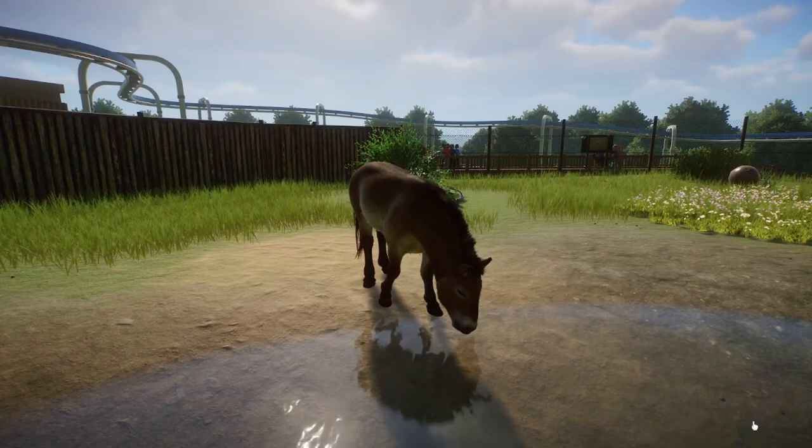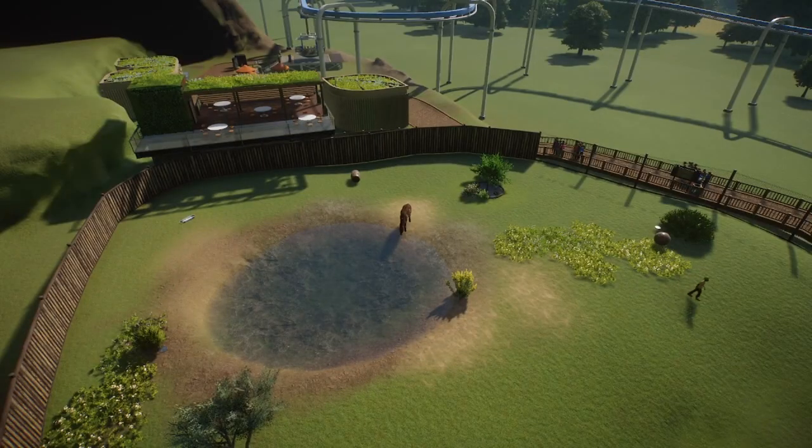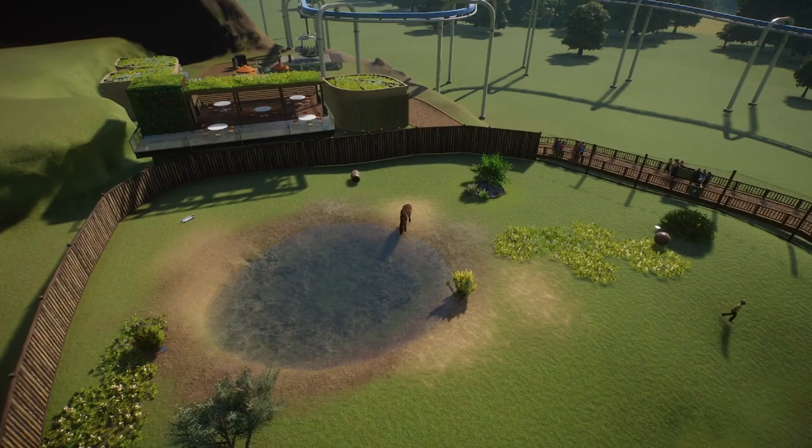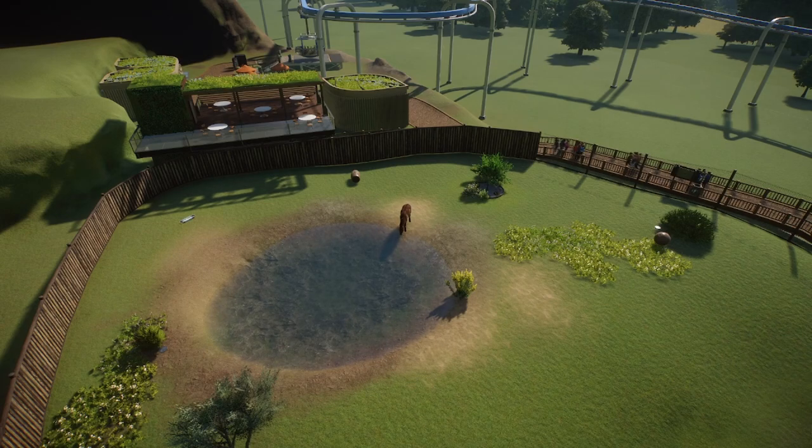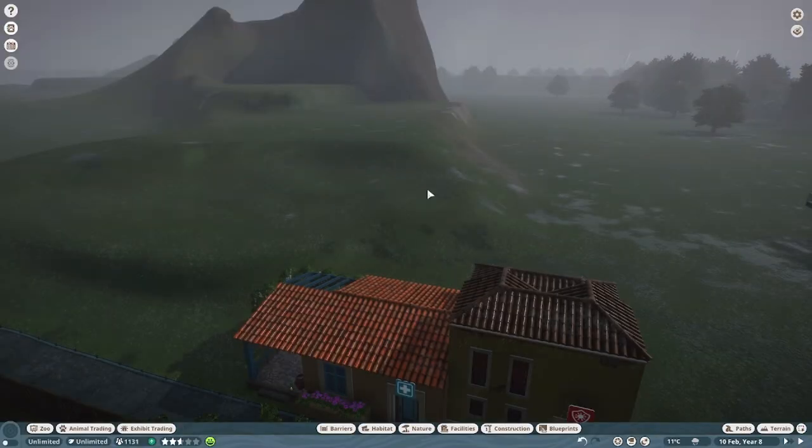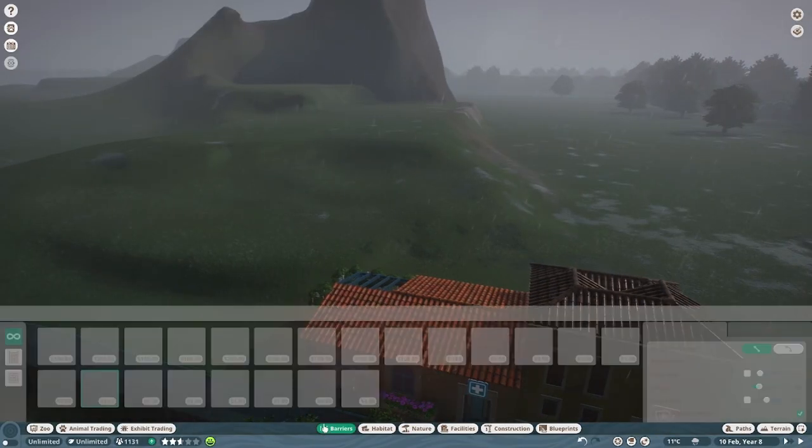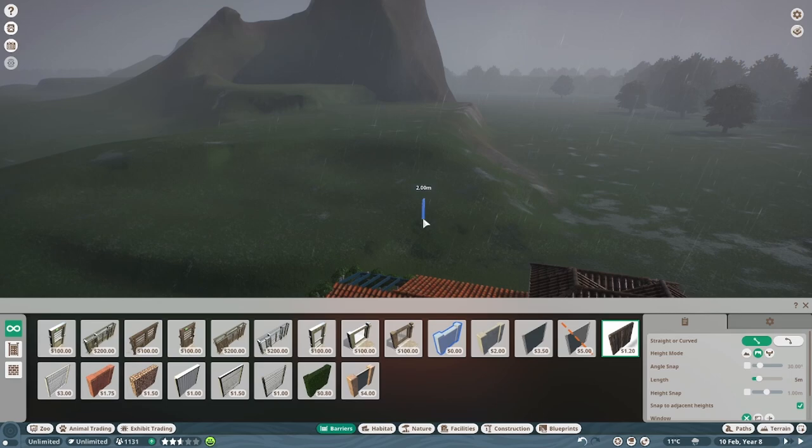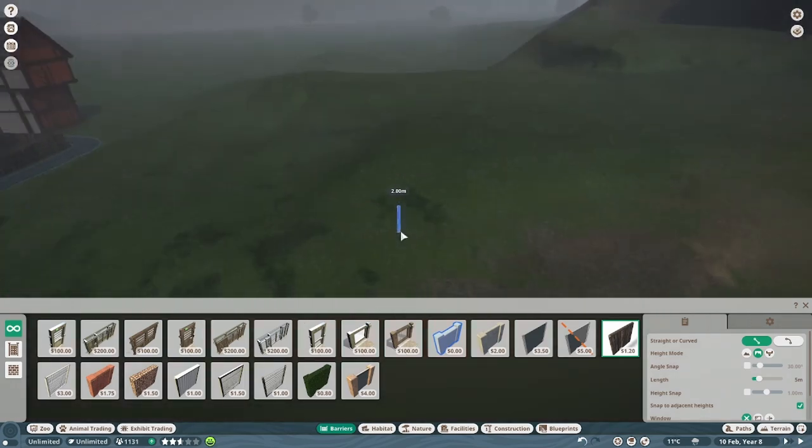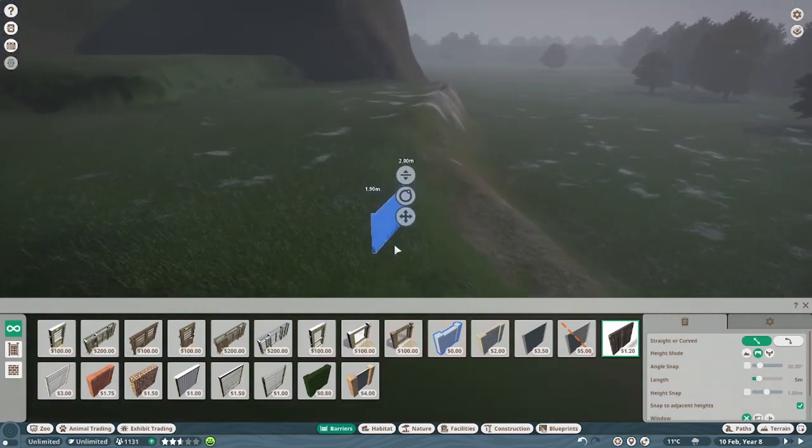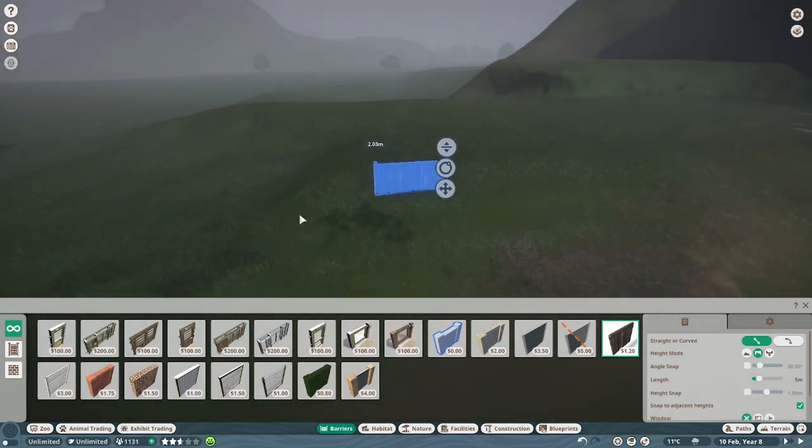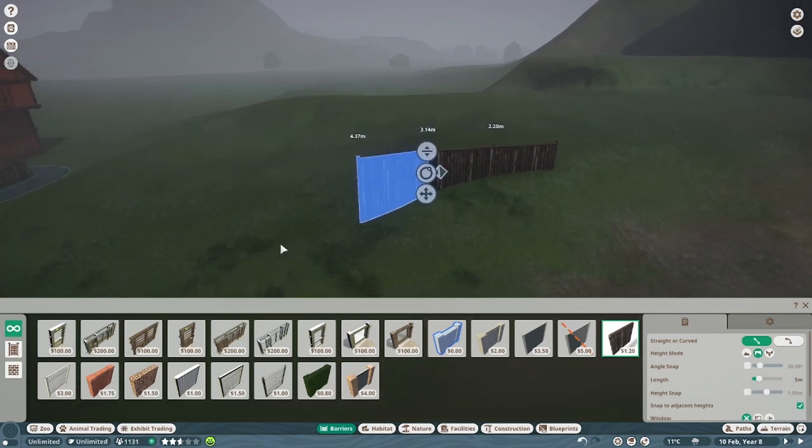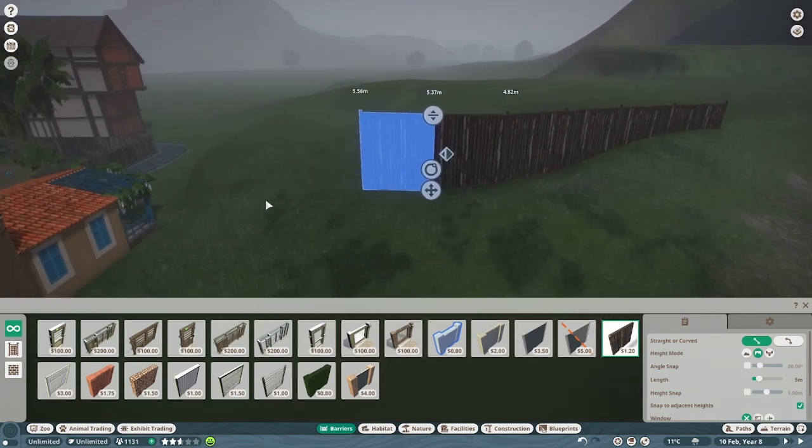Hey guys, welcome back to my Planet Zoo speed build. Today we'll be building an enclosure for the Przewalski horse. Without further ado, let's jump right into it. Alright, so starting off, I did forget to press record when I'm doing the terrain editing, but we have the rest of it to go through.